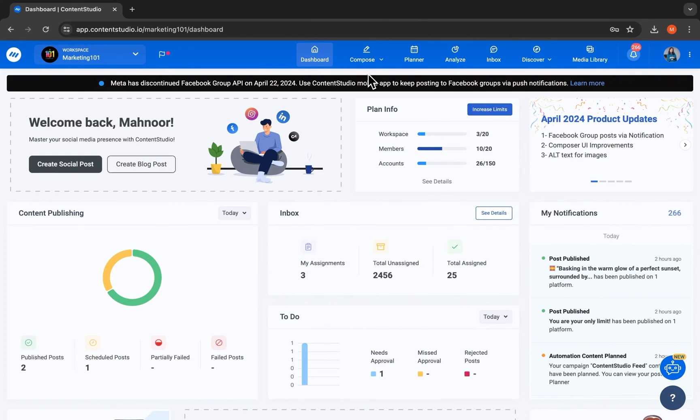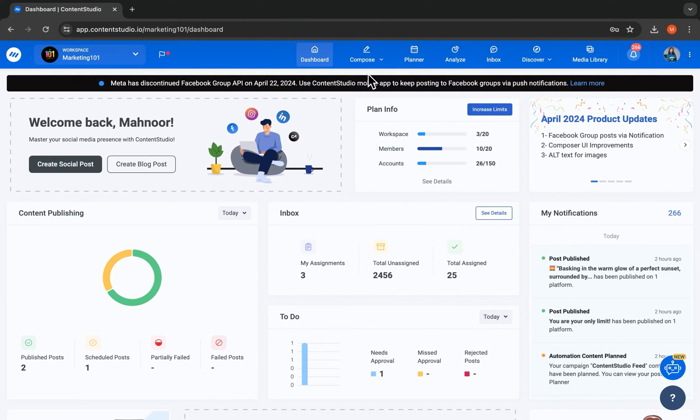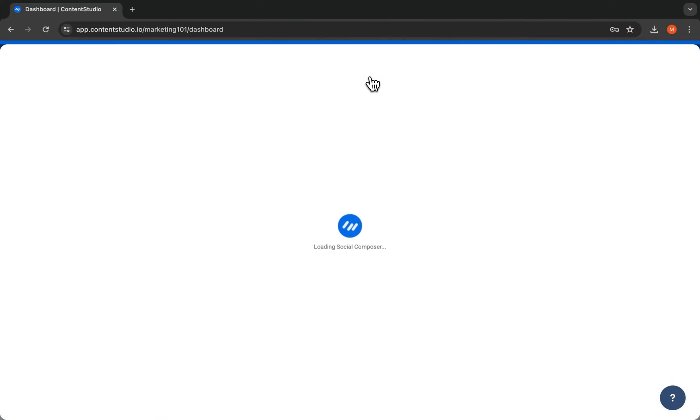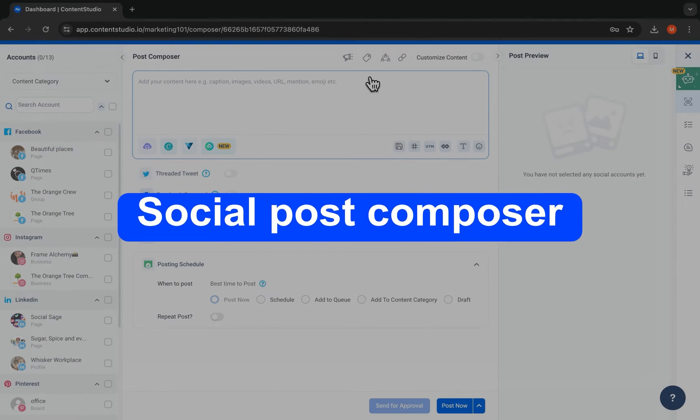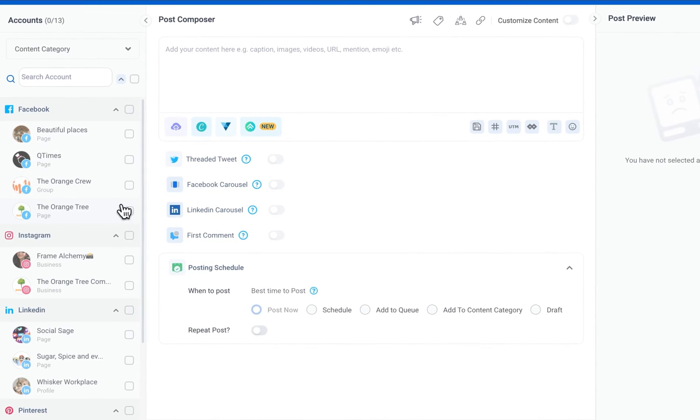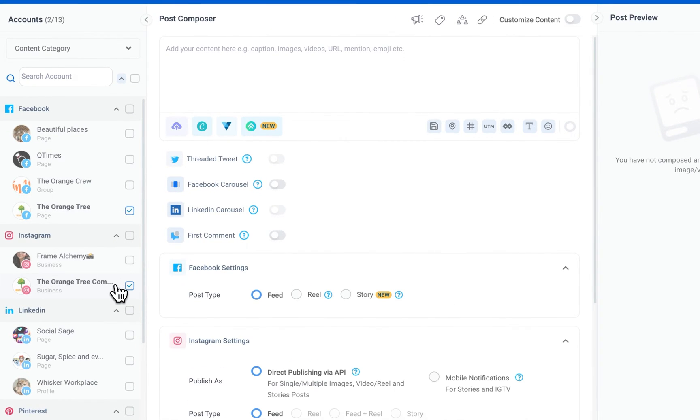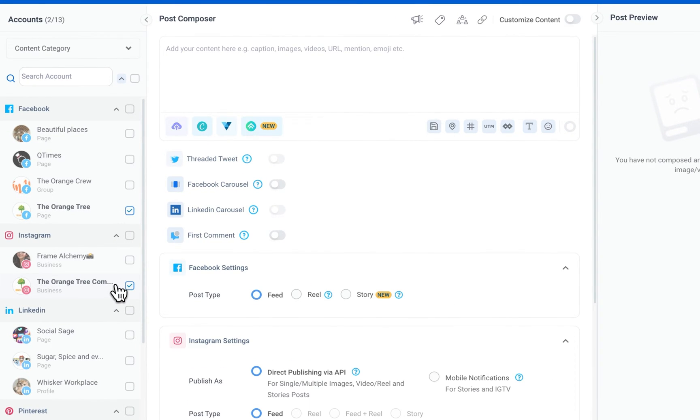With the workspace, social account, and team all set up, let's create our first social post. Whether you want to create a post, a reel, a story, share an article, or more, the Composer is where all the magic happens.